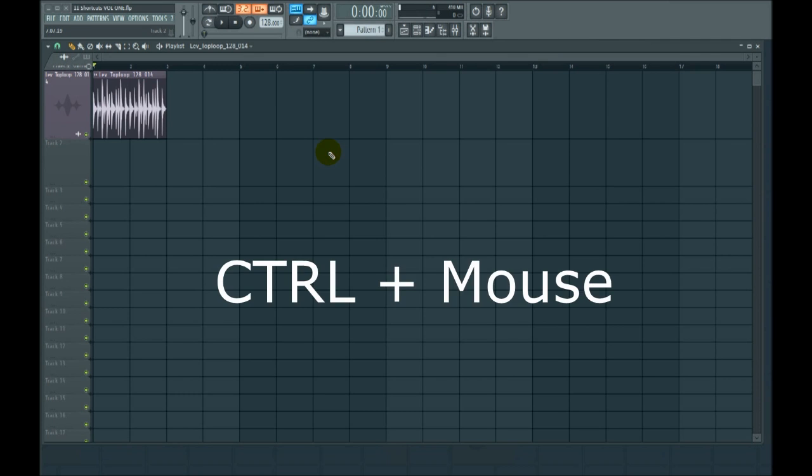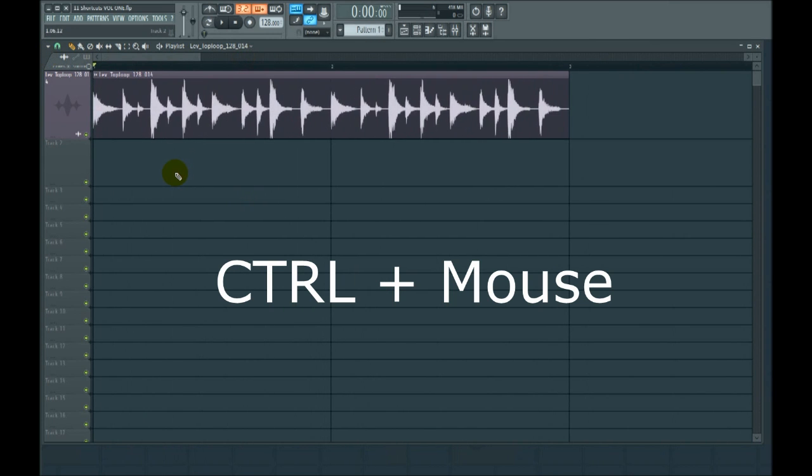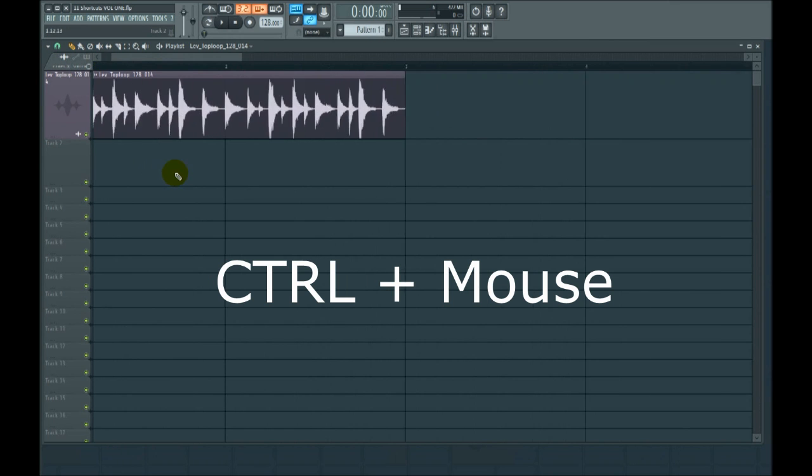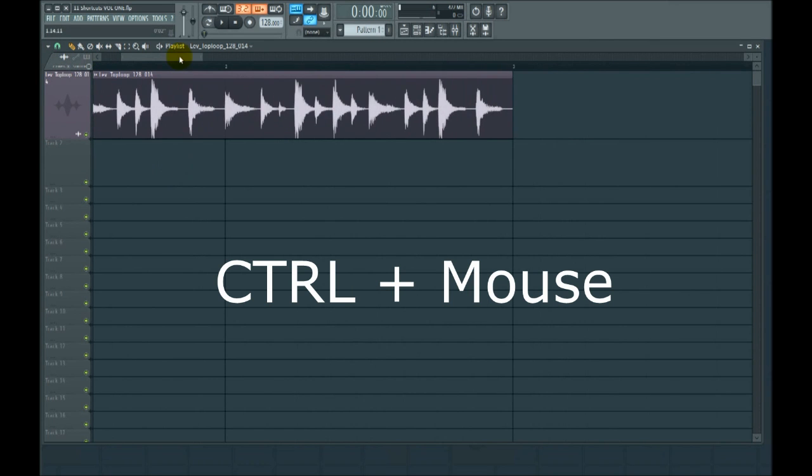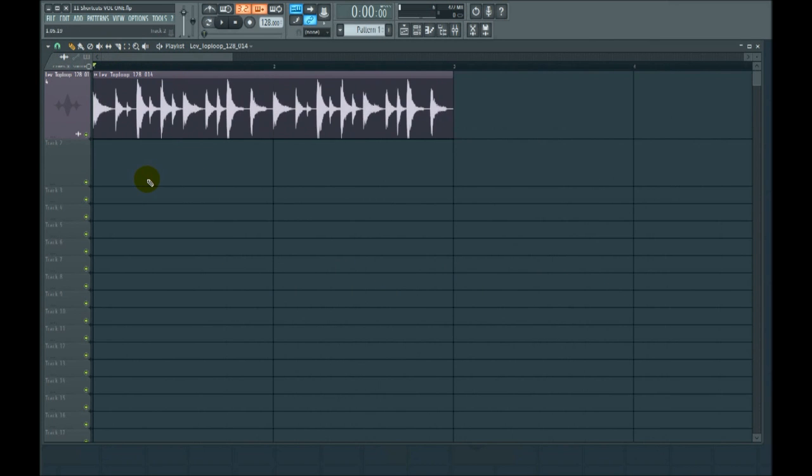Number one, control and the mouse wheel in the playlist. So control and the mouse wheel in the playlist will give you horizontal stretch, and that's for zooming in on clips. I guess you could call it zoom, horizontal zoom perhaps.